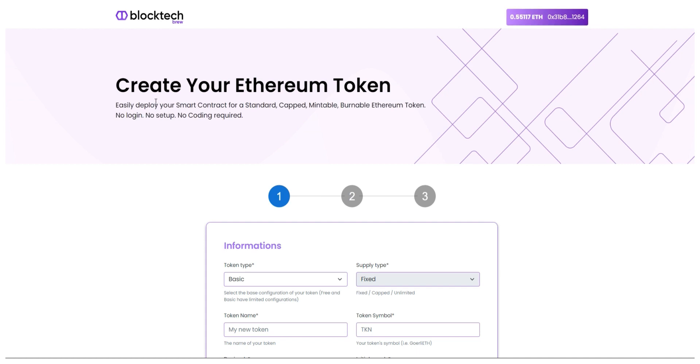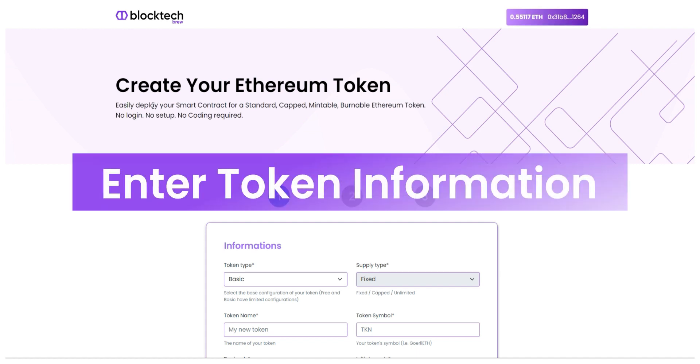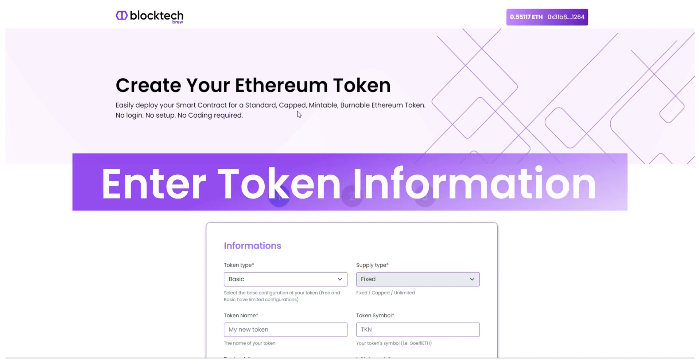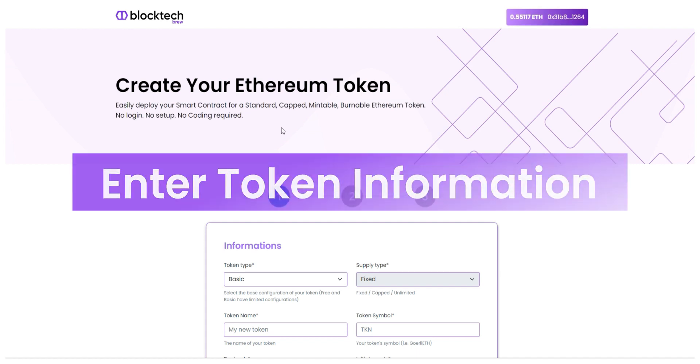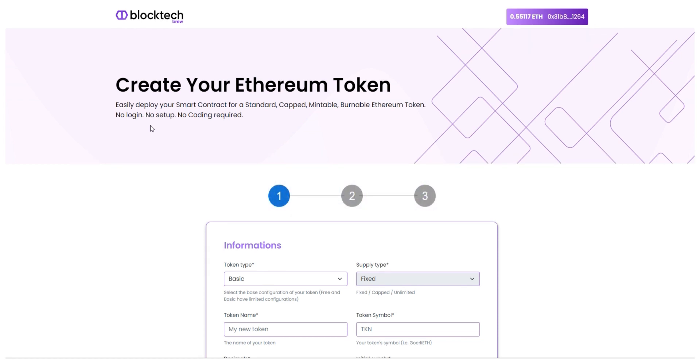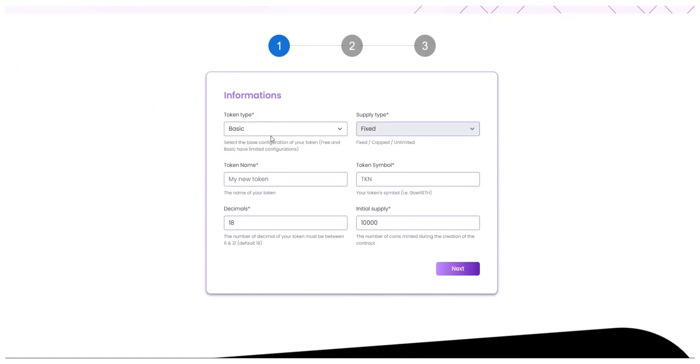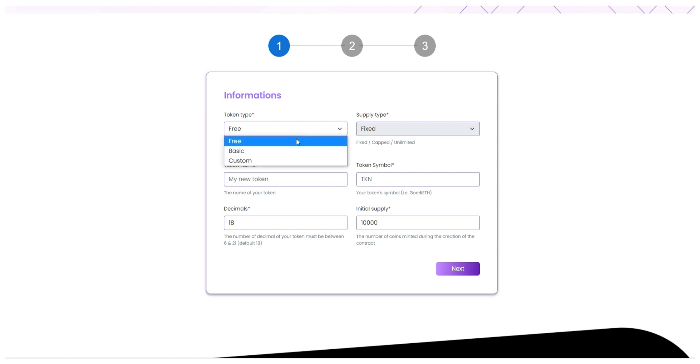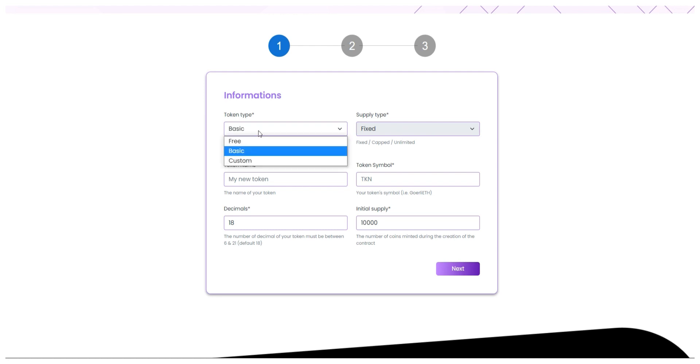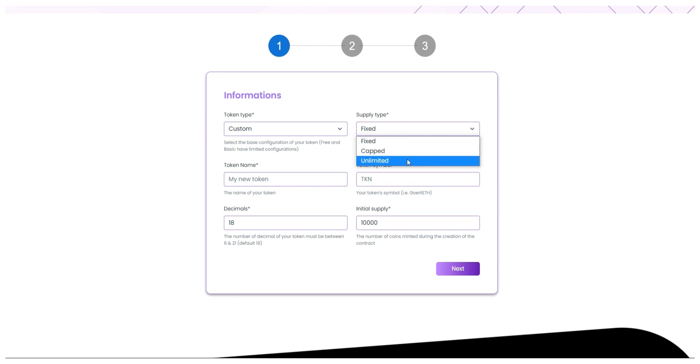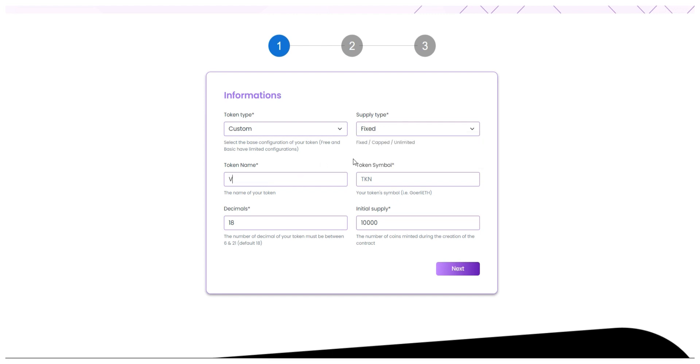In the next step, you just have to select the token details and information like token type and supply type where you can set it to free, basic or custom. If you keep token supply as custom, you can set the supply type as capped or limited. After this, just enter the desired token name, token symbol, and the initial supply or the number of coins you want to mint during the creation of the contract.